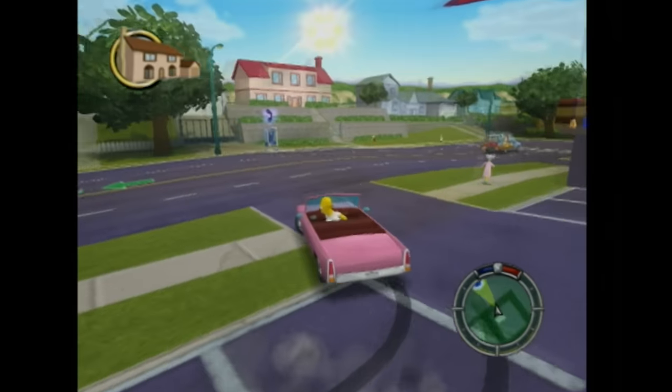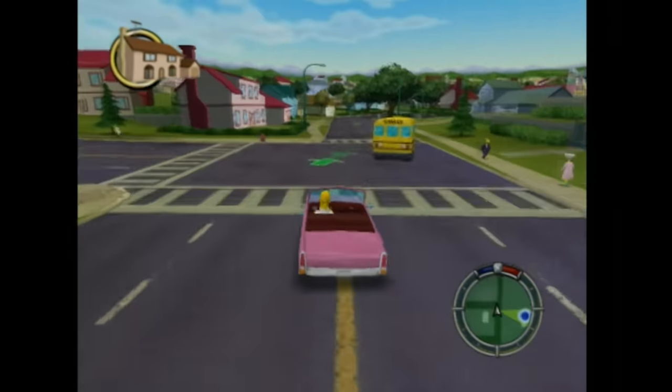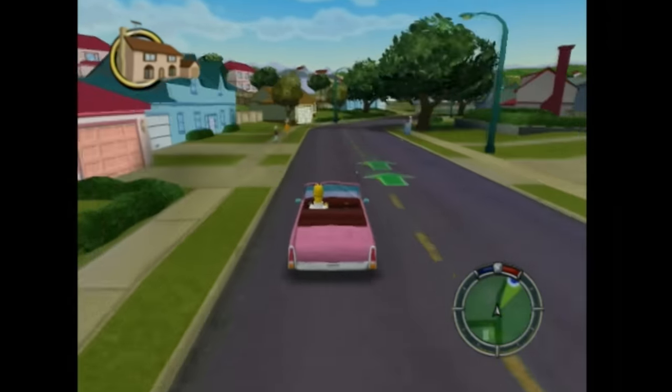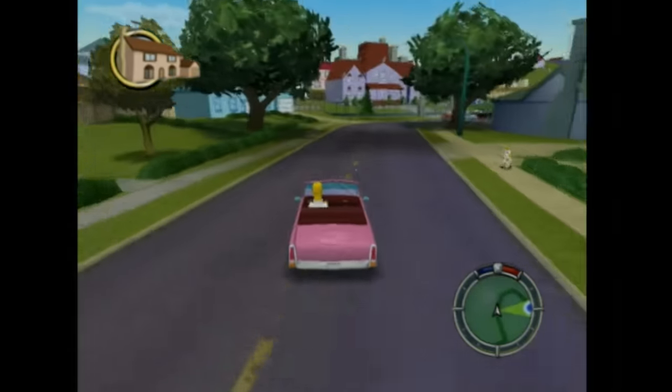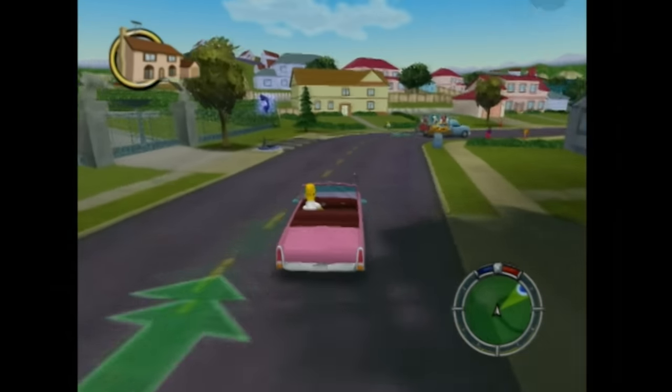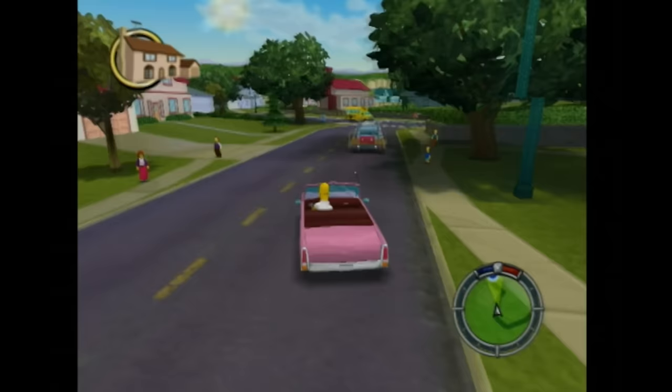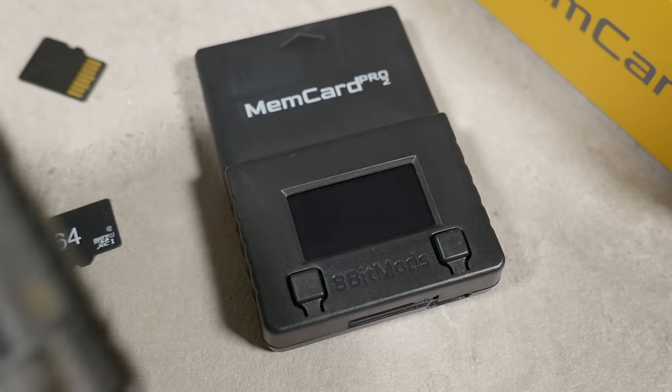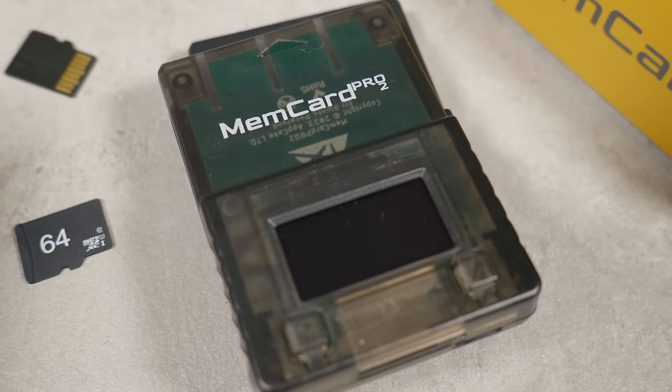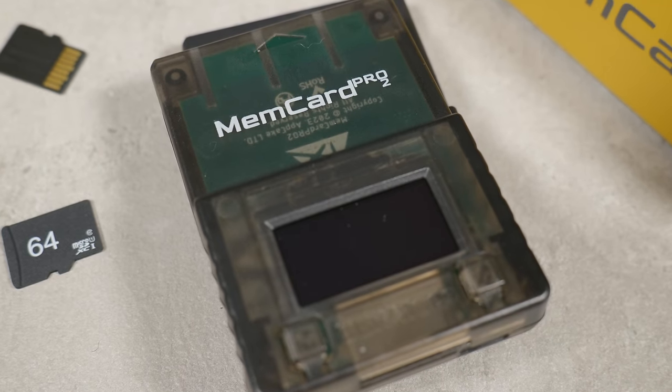I do also quickly want to mention that because it's fairly easy to transfer files from a PC to the memory card, this would be a very handy device if you were looking at softmodding your PS2. Normally you'd need to either have an adapter to put a piece of software called FreeMcBoot onto an official memory card, or buy a memory card with it pre-installed. But with the MemCard Pro 2 it's a much more streamlined process.